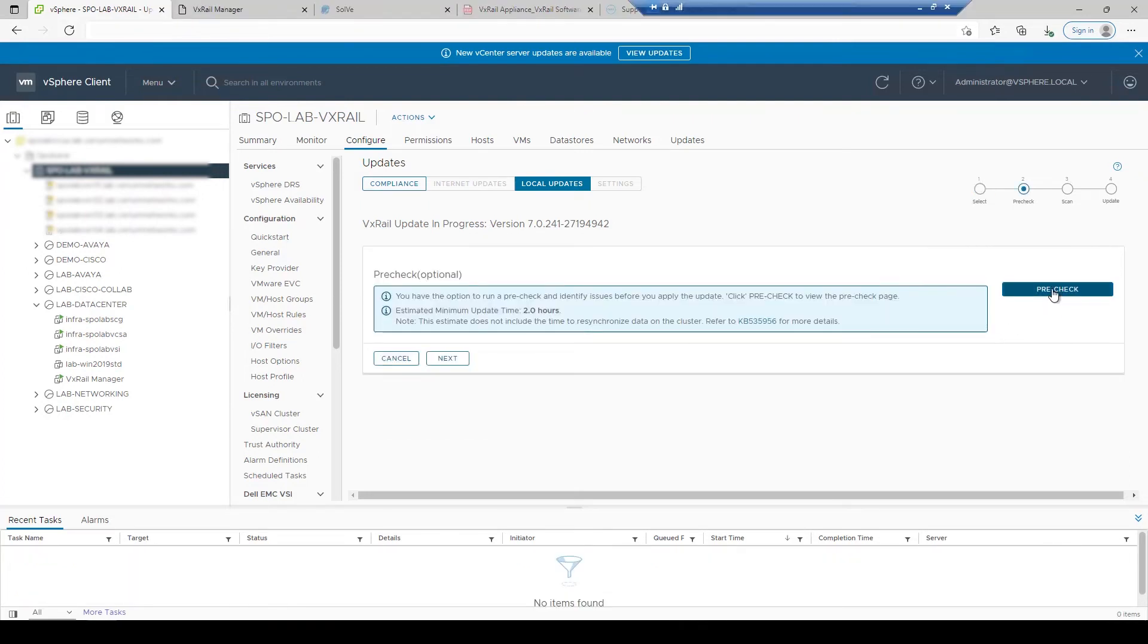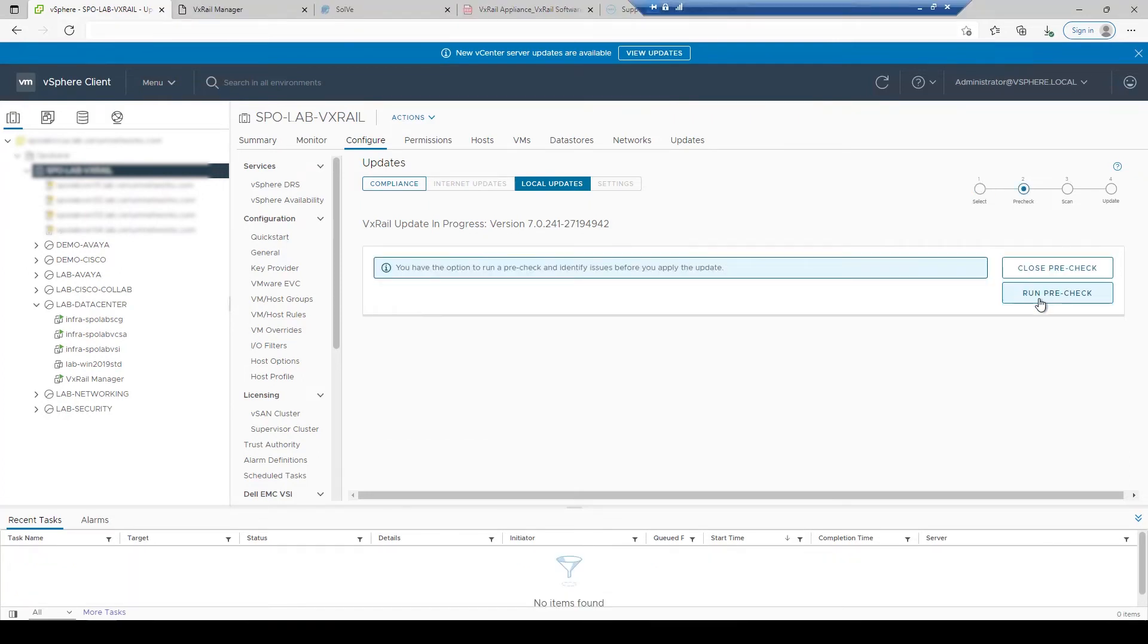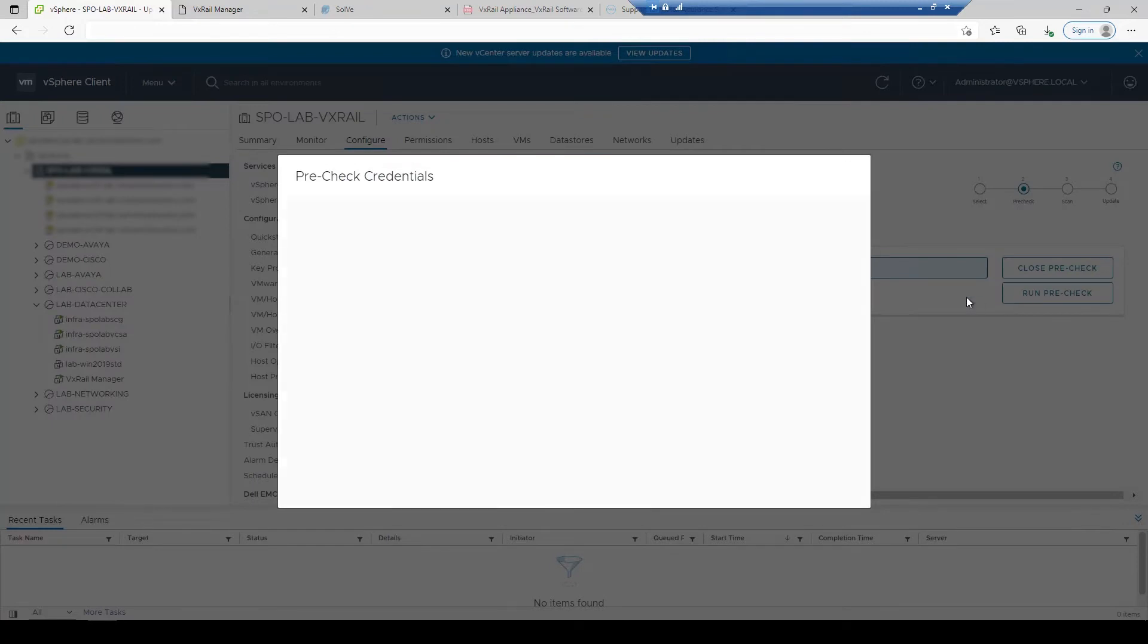After the bundle has been uploaded, unpacked, and distributed to the applicable resources, you're ready to perform an upgrade pre-check to validate the health of your environment prior to upgrading.